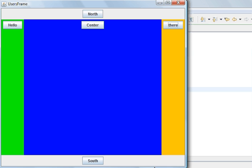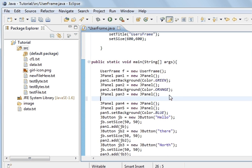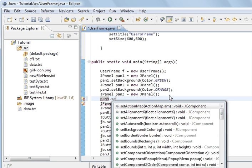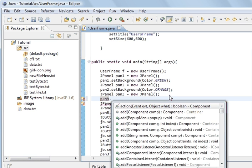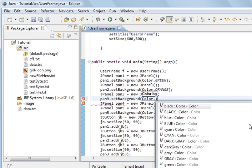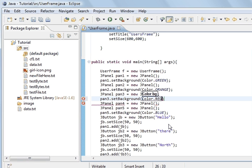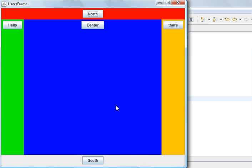Now we are going to change the north. Back down to this one - you can't see it so I will just make it a little bit smaller. So the third one - pan3.setBackgroundColour, and we will go Color dot and we will go for red. Save and run the program. And that is it - you can now see the north panel. And so if we go to the south, we have not added one to the south yet. So we will add a colour to this one, and now you can see the different regions.